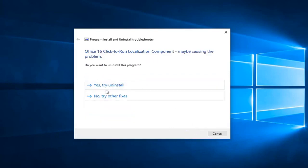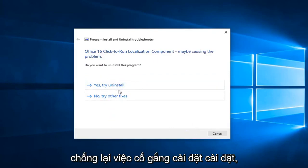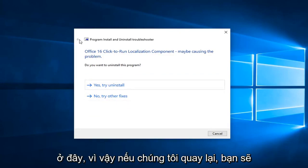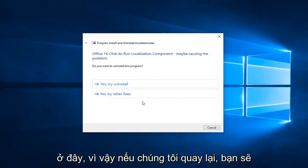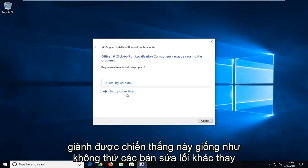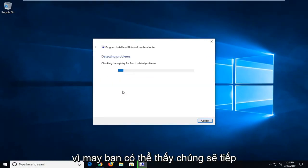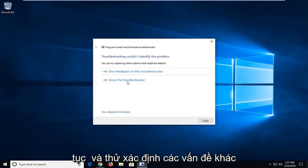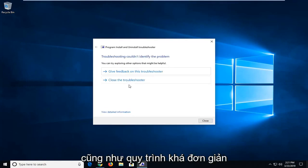And you might want to follow along with the prompts again. These are already installed on our computer here. So if we went back, you'd see other options, but let's say we want to select no, try other fixes instead of uninstalling. You can see it would go ahead and try and identify other issues as well.